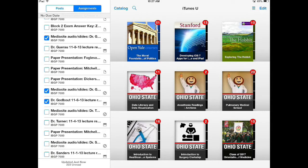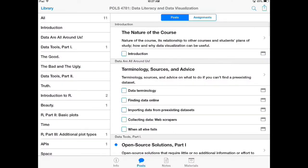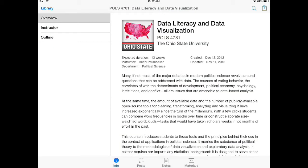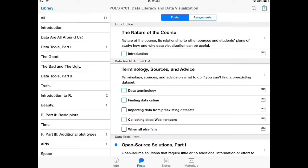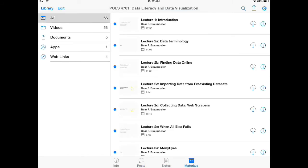If I want to go into an entire course I just click on the icon and it will launch the course. At the bottom of the page you have four major tabs or areas of a course: Info, Posts, Notes, and Materials.